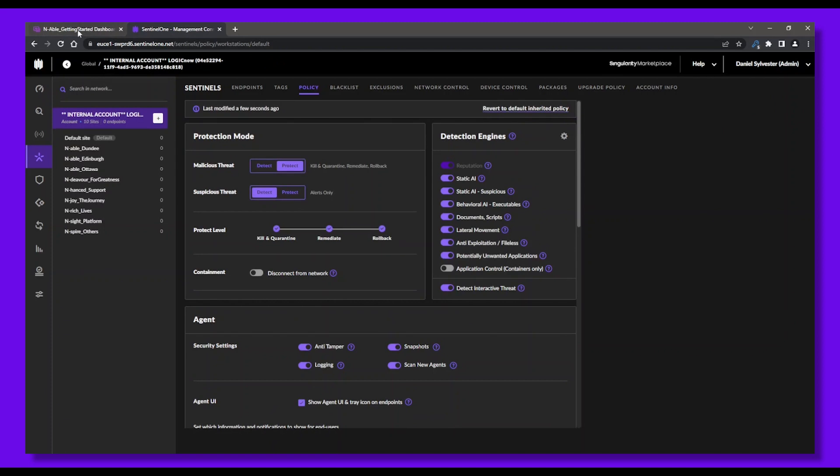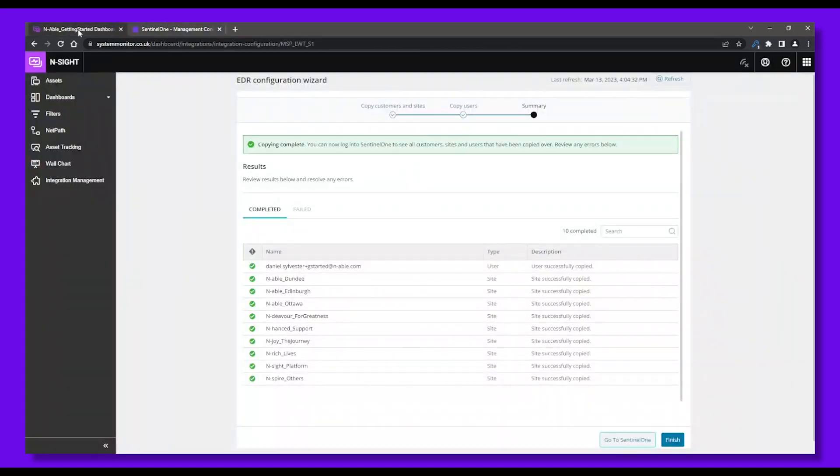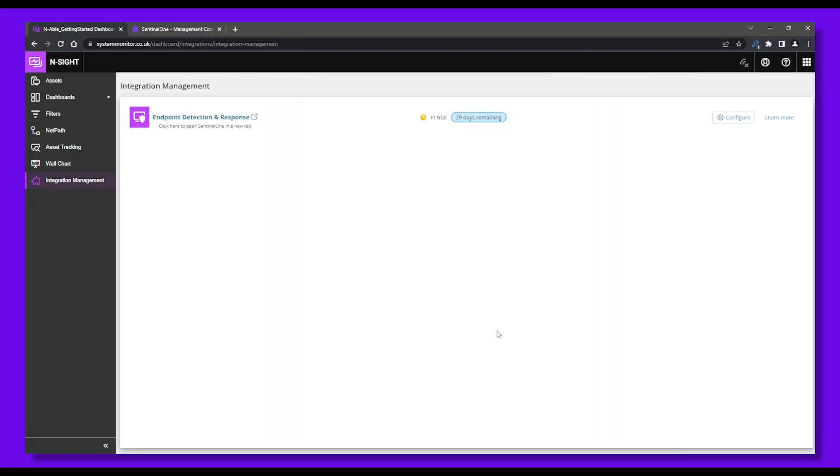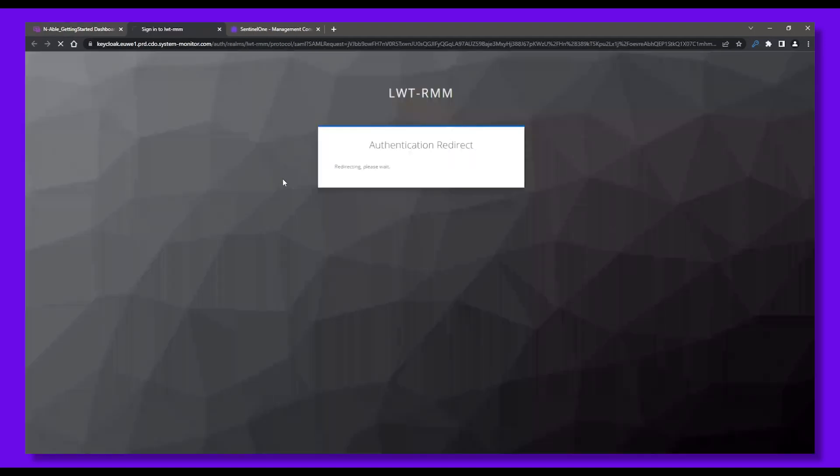Now let's go back to the Insight dashboard. The EDR activation steps have been completed, so we can click Finish. But we can always access SentinelOne at any time from Integration Management, and open it up in a new tab to set up exclusions and refine our EDR settings.